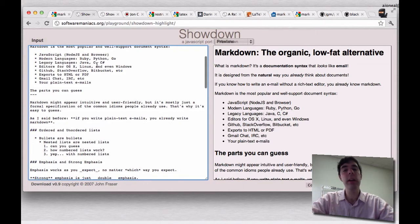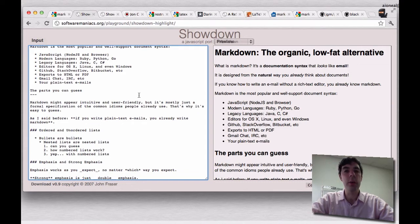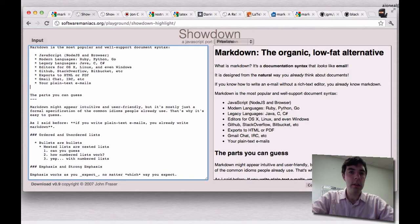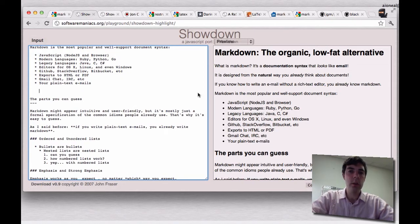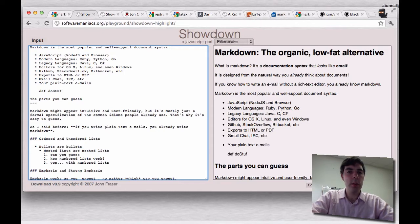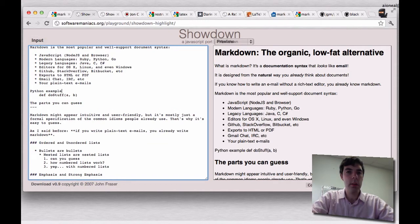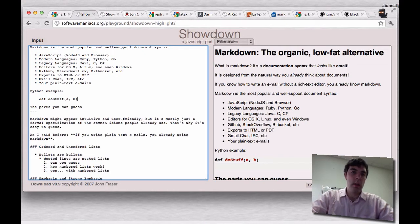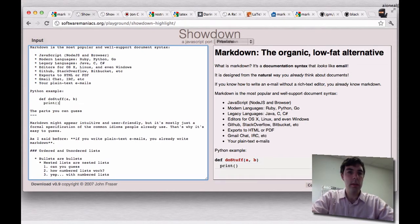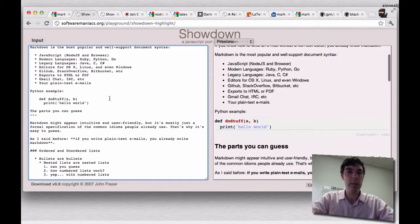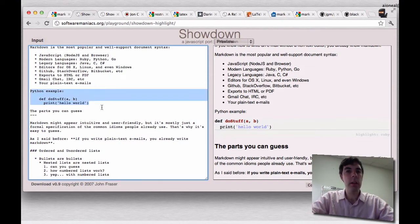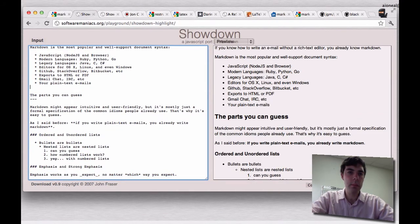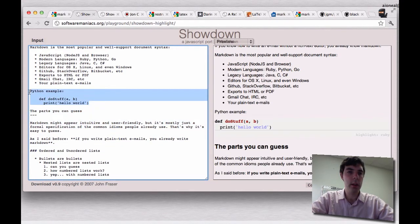No matter what language you're using, it's easy to find a plugin that will convert Markdown, and there are even plugins that will highlight code for you. So if you've got a little bit of Python, to do a code block you just indent it — let's say we've got 'def do_stuff', pass in A and B, then print 'hello world'. And you can see over here we've already got syntax highlighting for it. That's a plugin this particular editor uses. I'll save that to show in the other editor as well.